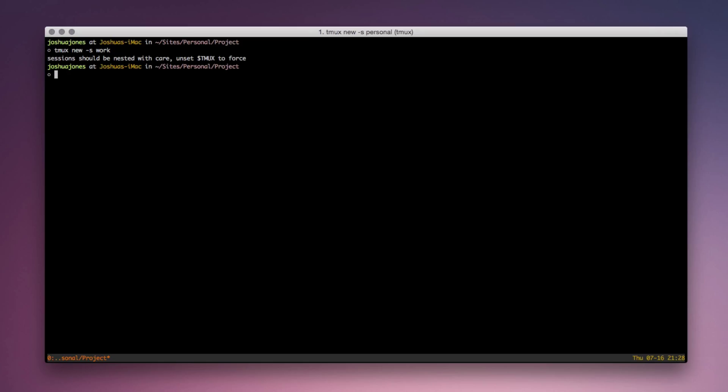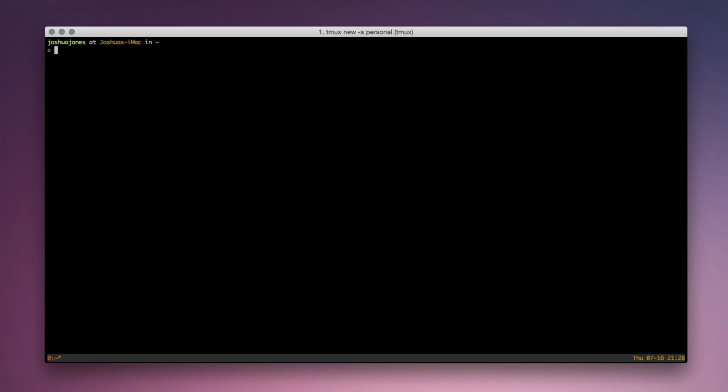Instead, we can do control B colon, and our cursor will move to the command bar. Now we can type out without TMux in the beginning, new dash S work to create a new session labeled work. And you'll see that we have a completely new window, and we're back in our home directory. And now we can go ahead and navigate to our work project.